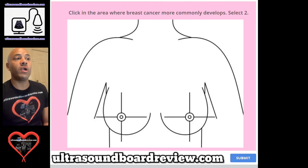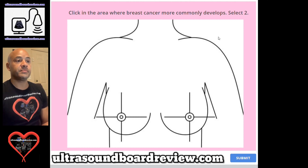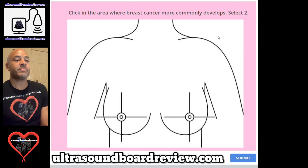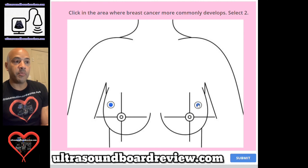Question 54. Click in the area where breast cancer more commonly develops. To be specific, this question is asking to select one area per breast. The answer would be right here and right here — this is the upper outer quadrant of each breast.